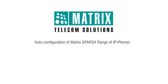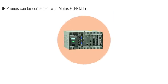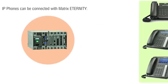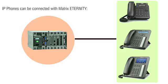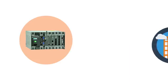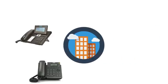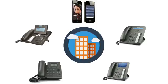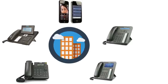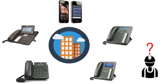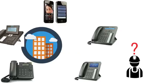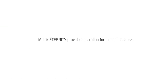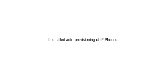Hello friends, in this video we will see auto configuration of Matrix IP phones. IP phones can be connected with Matrix Eternity, but the problem arises when large numbers of phones need to be configured at different locations. Matrix Eternity provides a solution for this tedious task. It is called auto provisioning of IP phones.